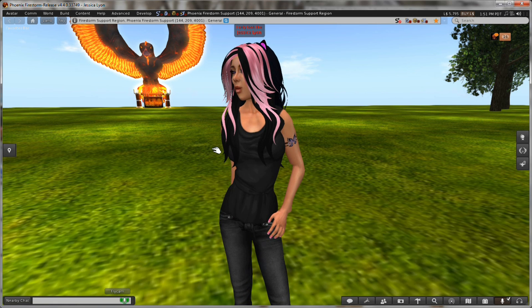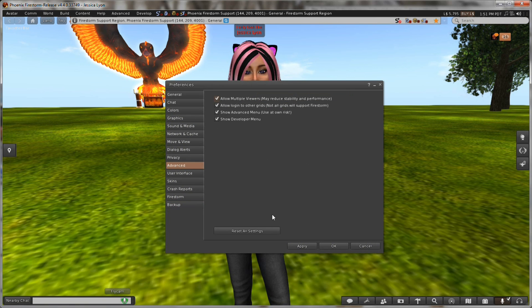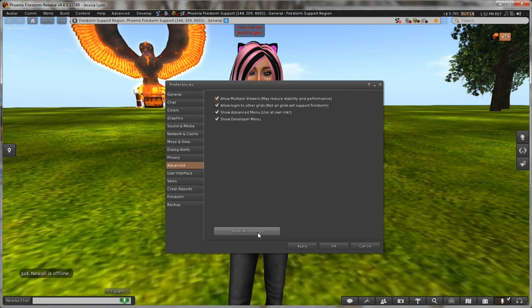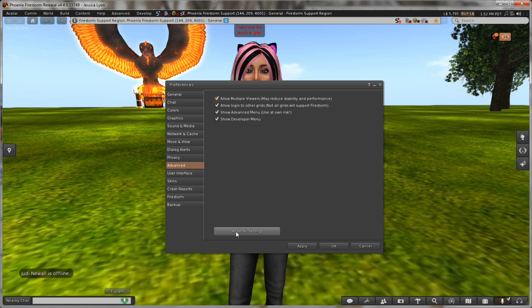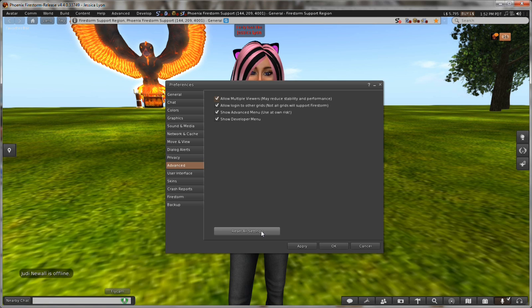I can go back to my preferences. Control P. I'm going to advanced and this big scary button right here that says reset all settings. What that's going to do is going to wipe everything. I'm going to lose all my settings. Click reset settings.